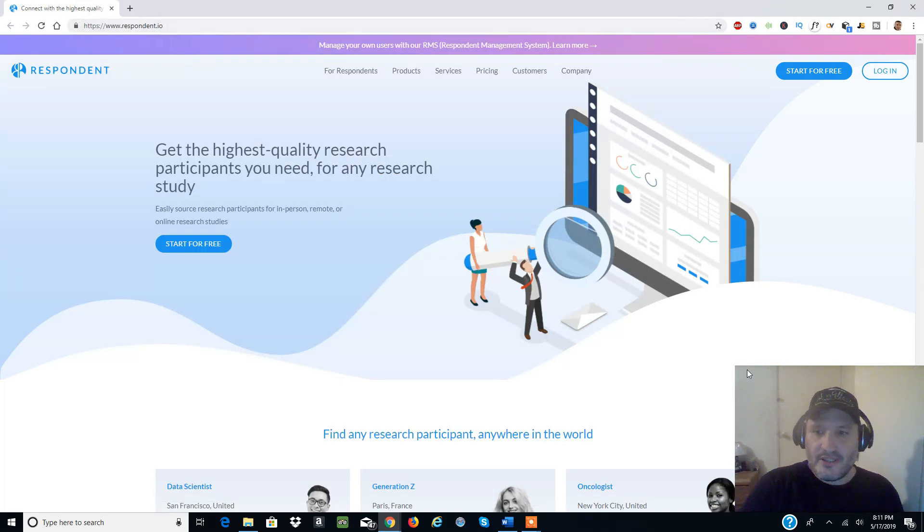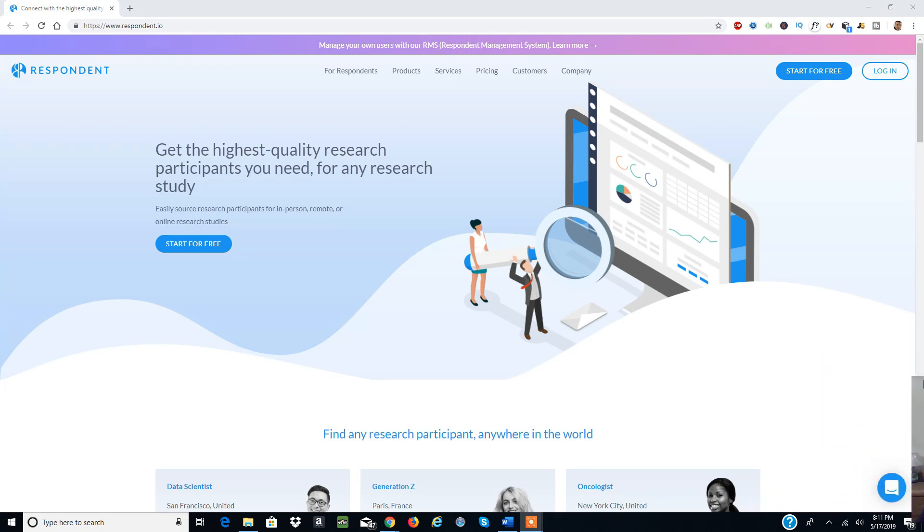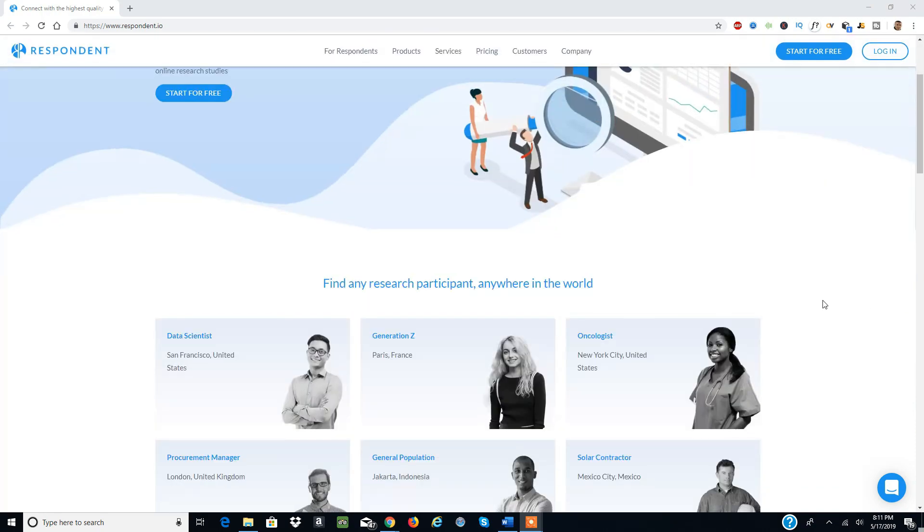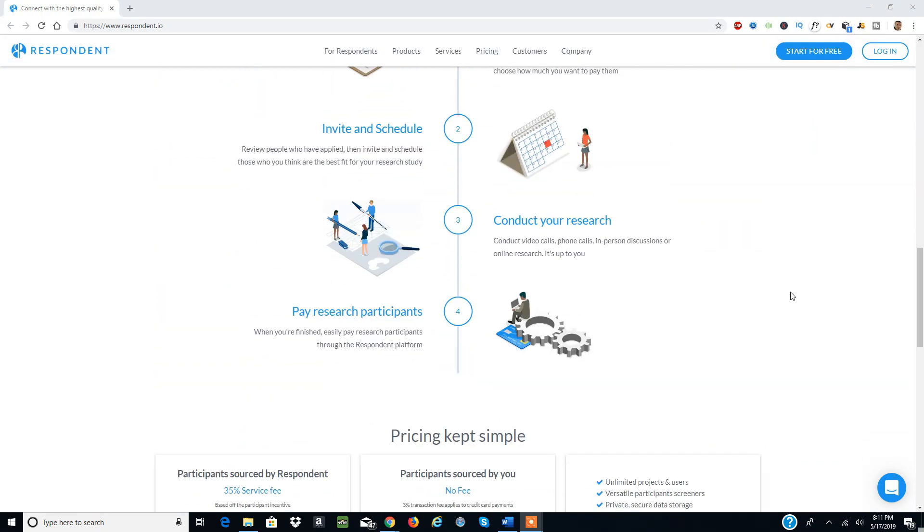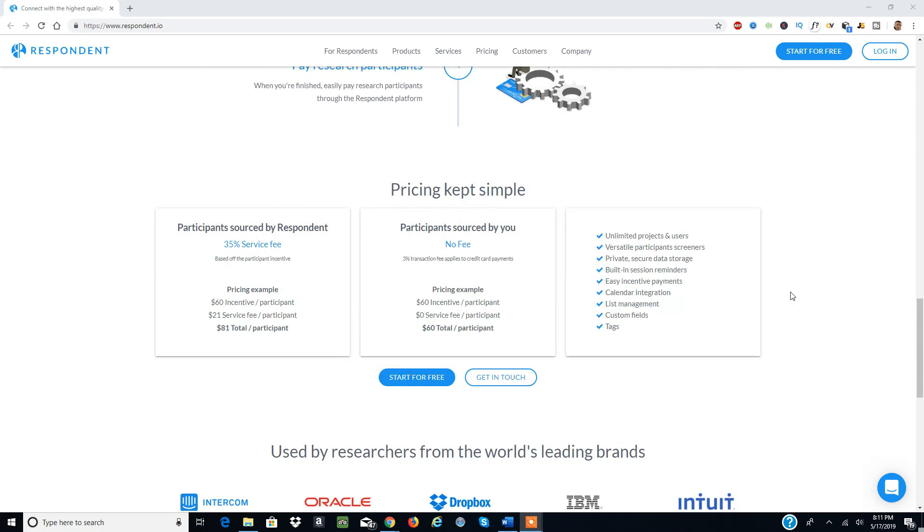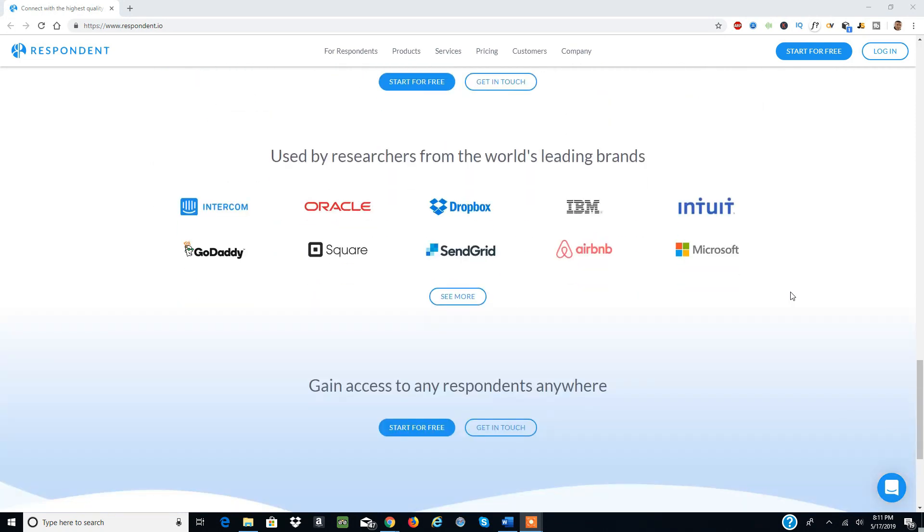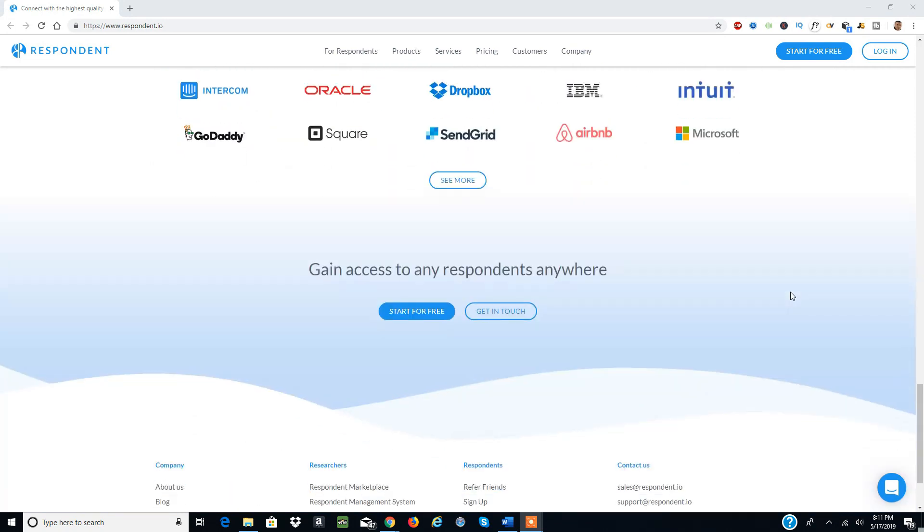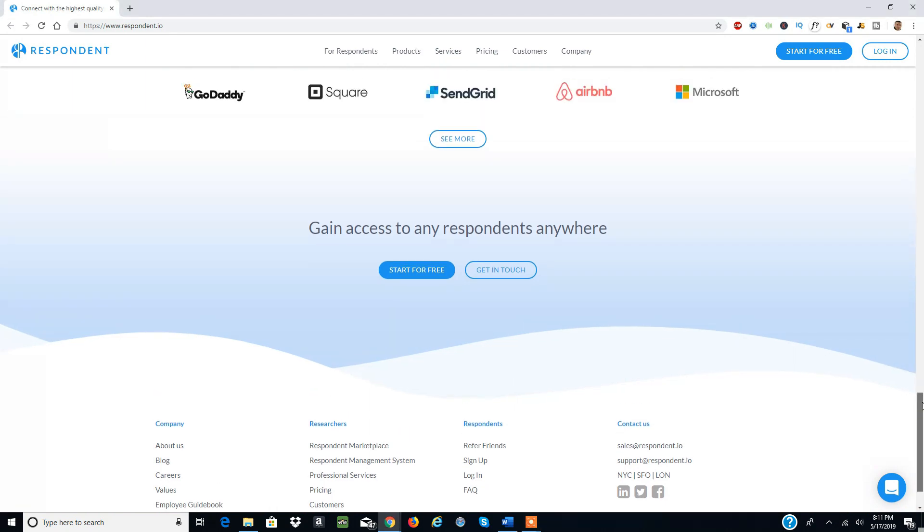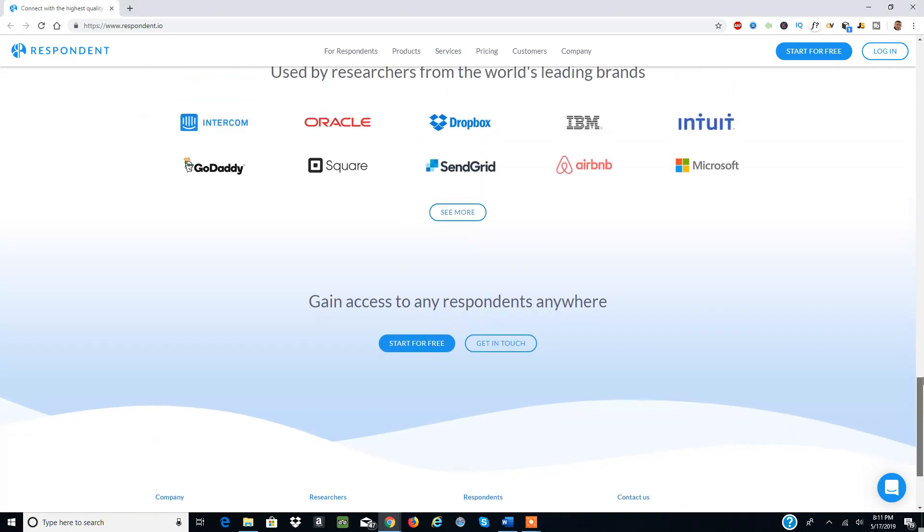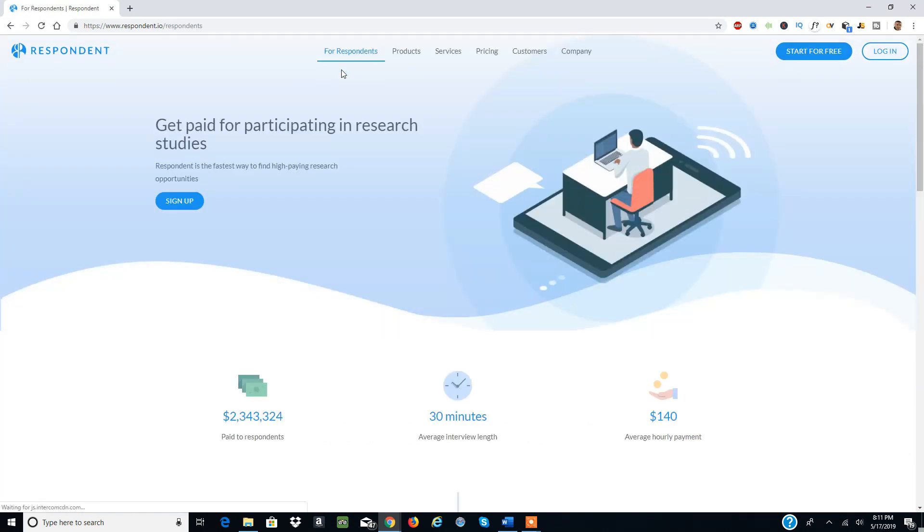You can go to respondent.io - it's a secure website where you start for free and participate in research. There are new researchers and new projects you can participate in and actually make money, not as a customer but as someone participating as a researcher in a test. You get paid for participating in research studies.